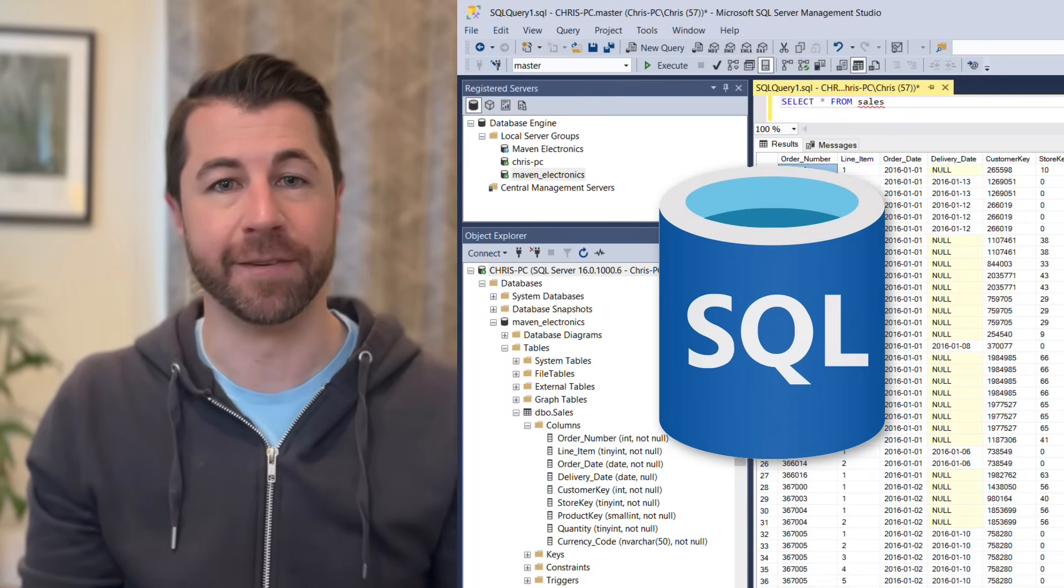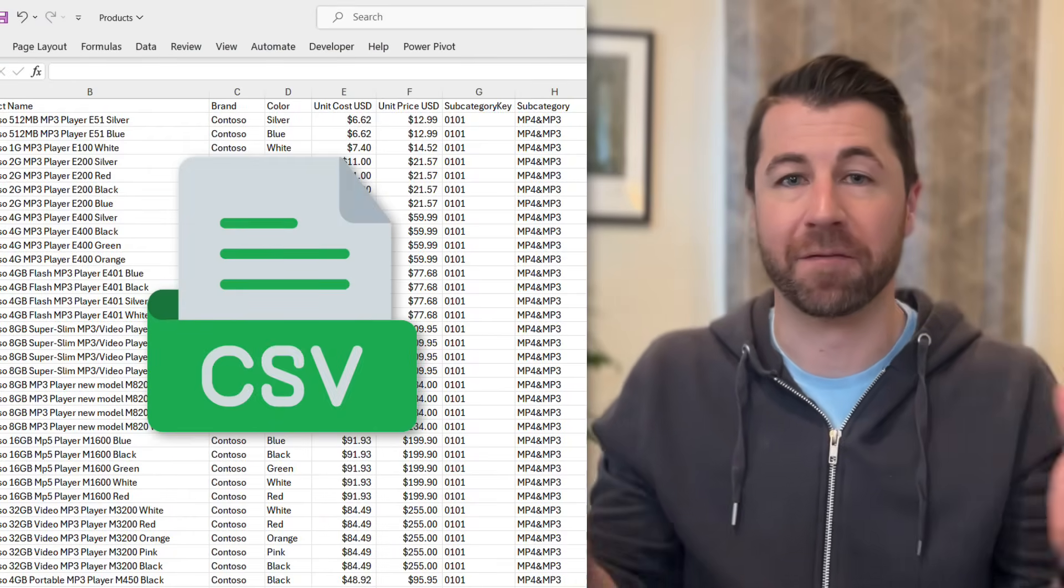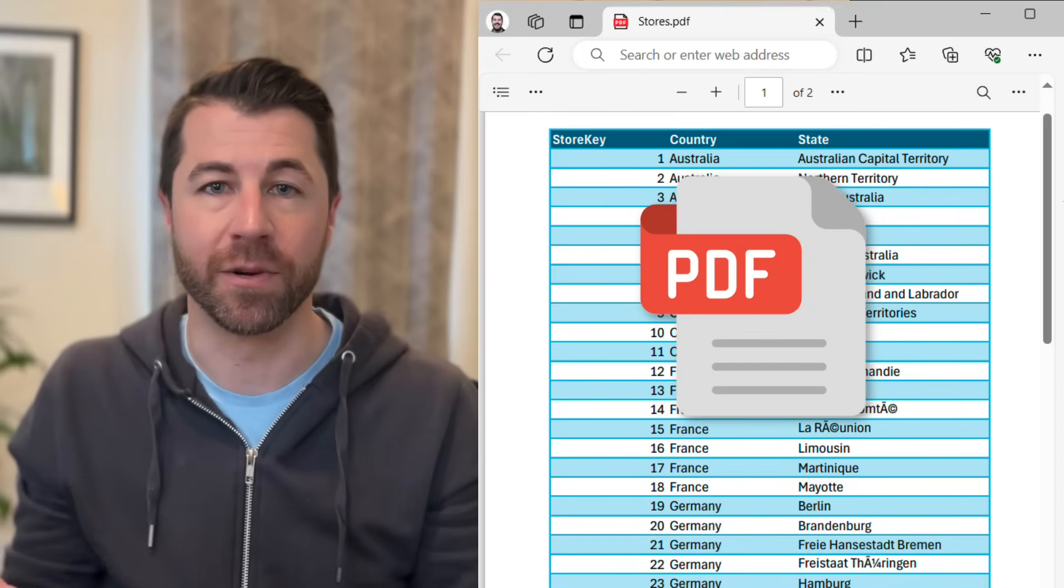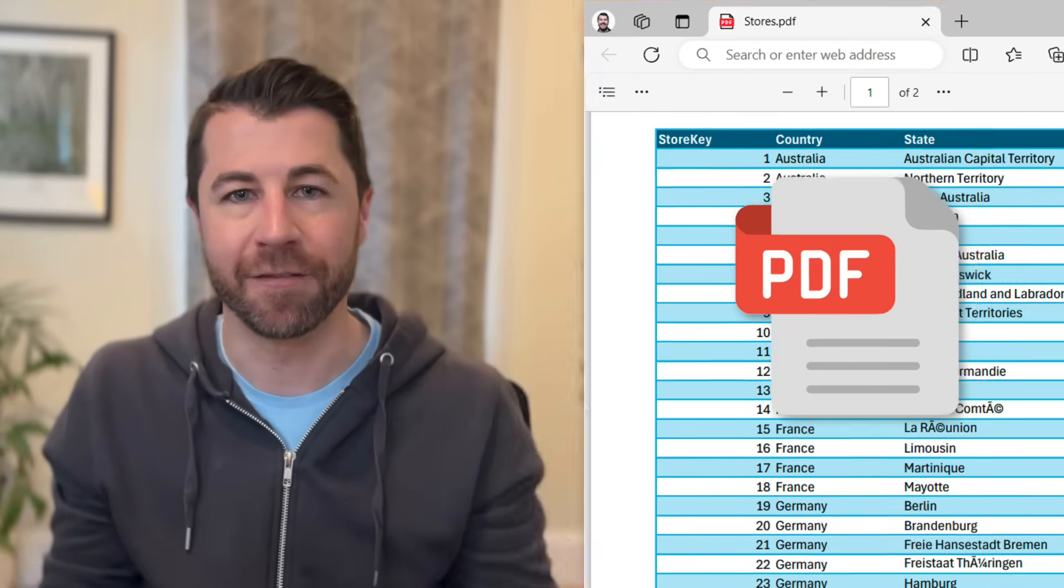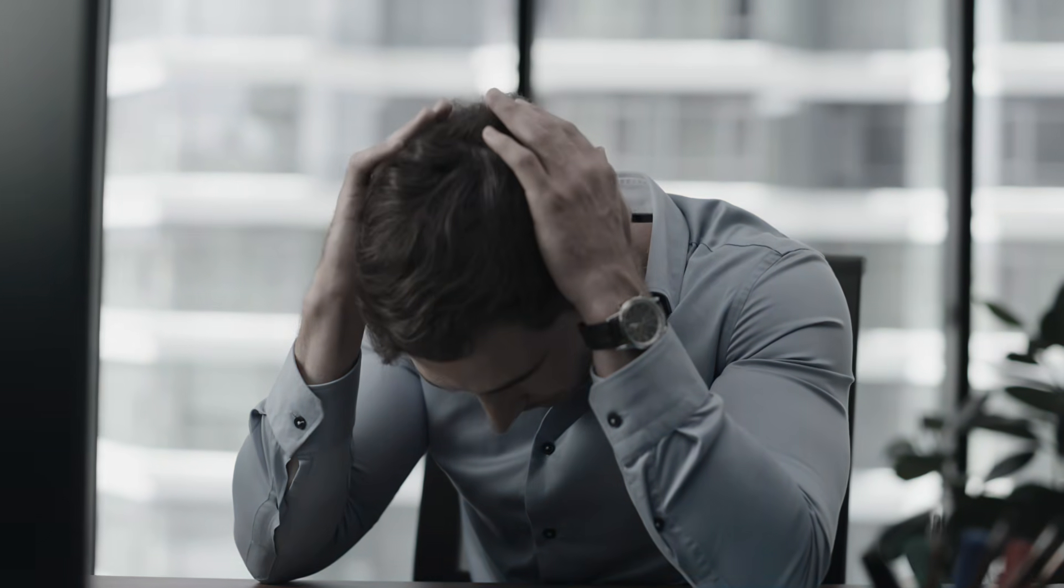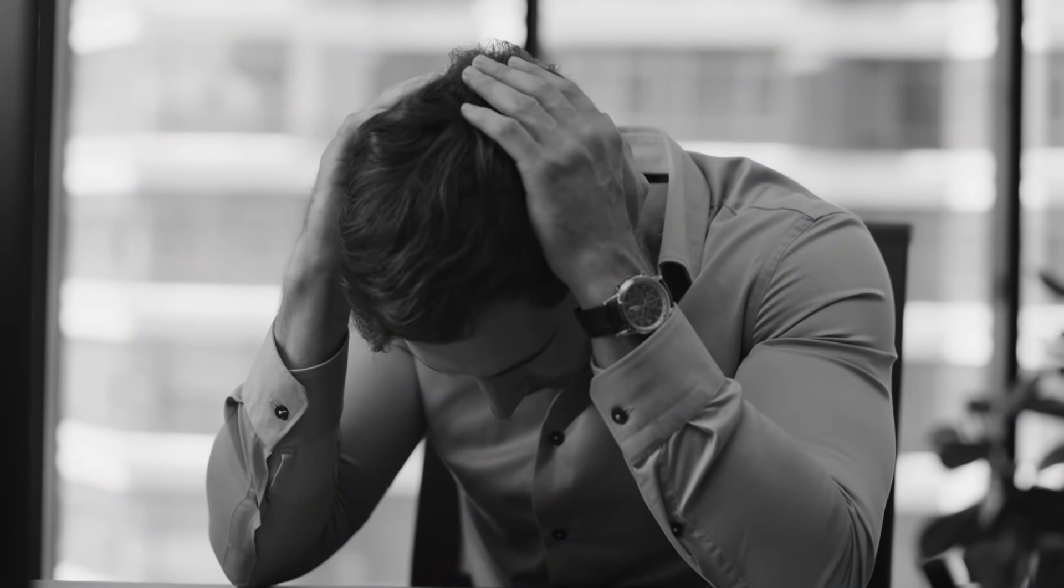And to make things even tougher, it turns out that the data is all over the place. Transactional records live in a SQL database, product details are in a CSV file, and for some crazy reason, George from IT exported the list of store locations as a static PDF. Now this is the moment where the average Excel user would either curl up into the fetal position and cry or hunker down for hours of mind-numbing, tedious work.